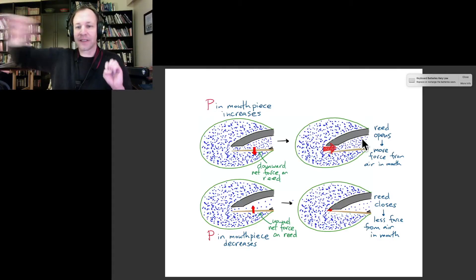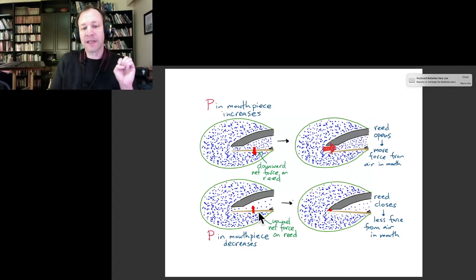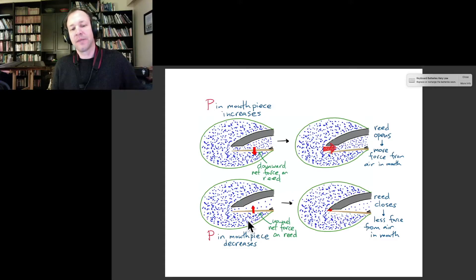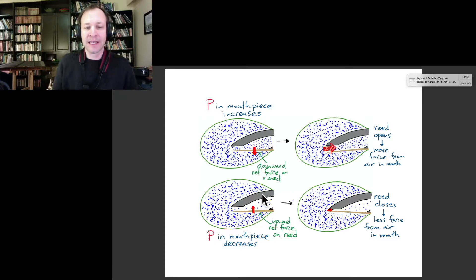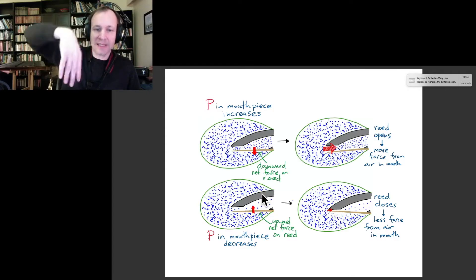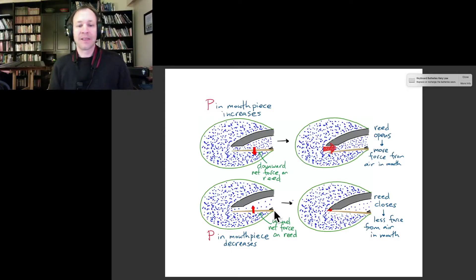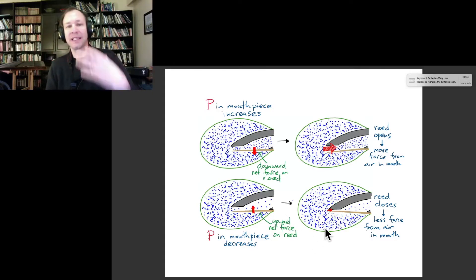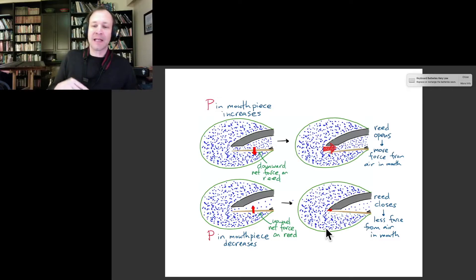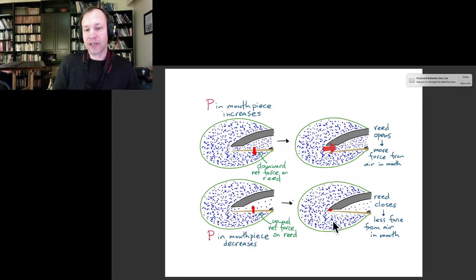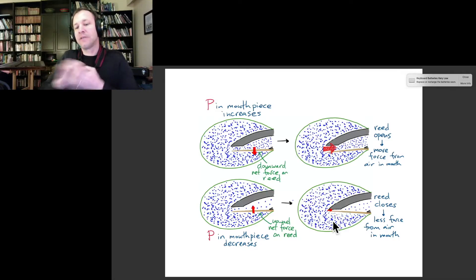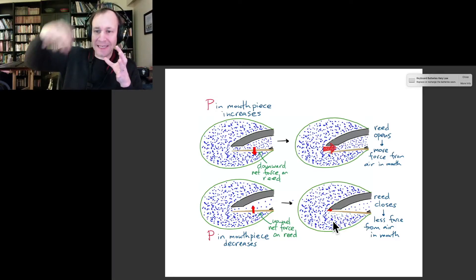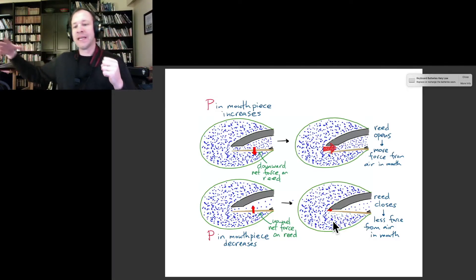Then in the other part of the standing wave oscillation, air moves away from the end, giving a lower-pressure situation inside the mouthpiece. Now there's a net upward force on the reed because the downward force of the air inside decreases. At that point the reed goes up toward the mouthpiece — and if you're playing loudly it can even close off the opening — meaning the high pressure from our mouth is no longer pushing on the air in the mouthpiece.